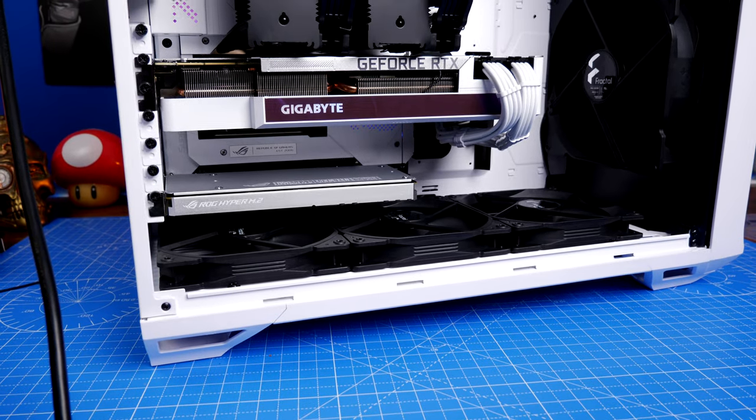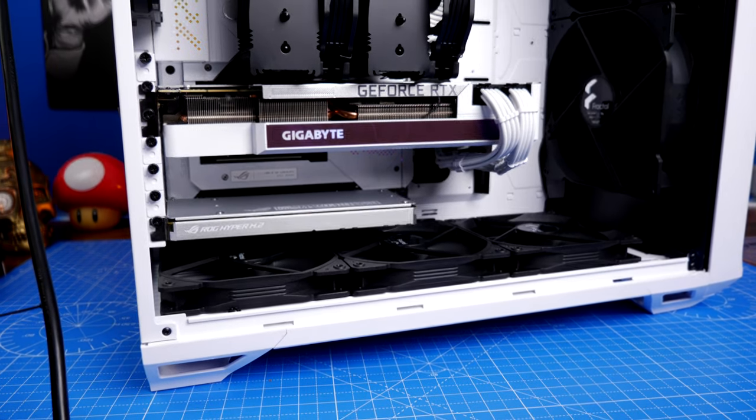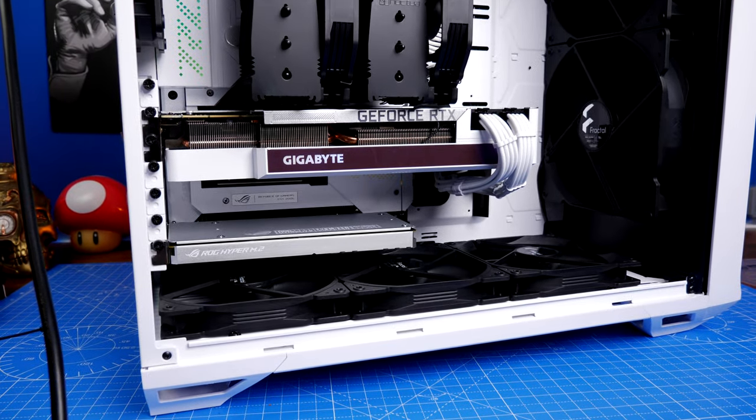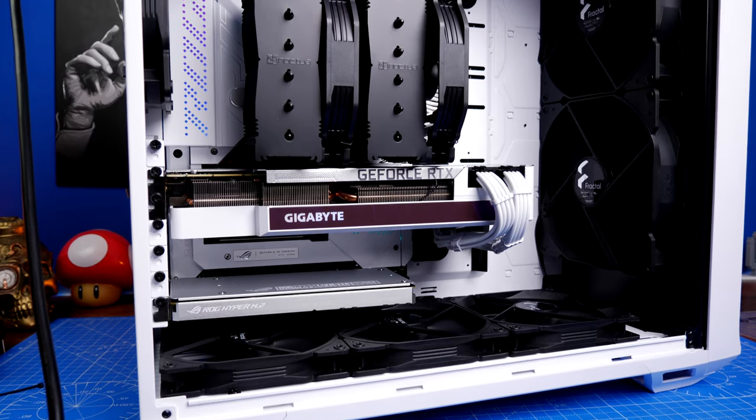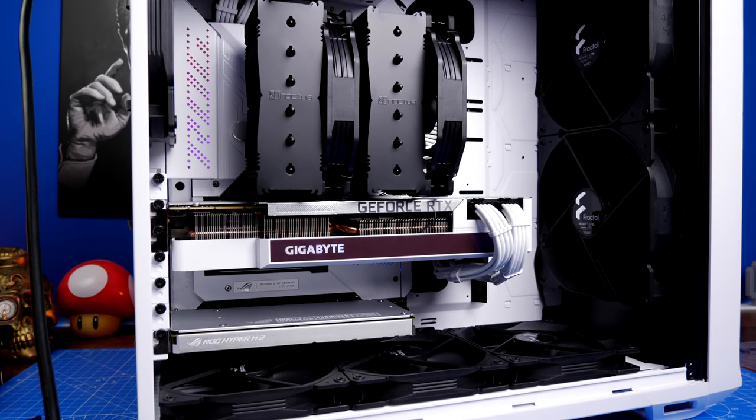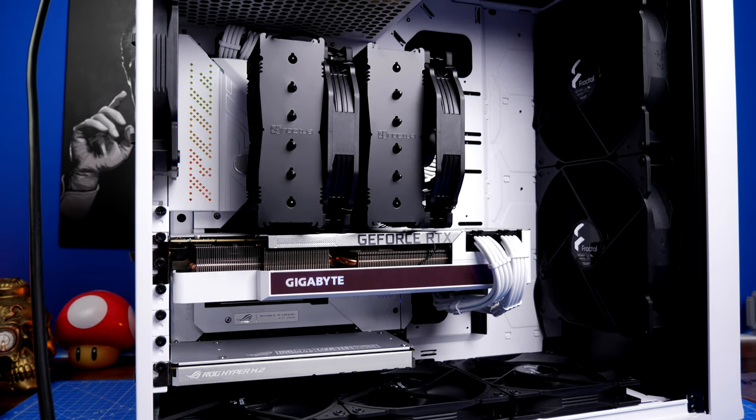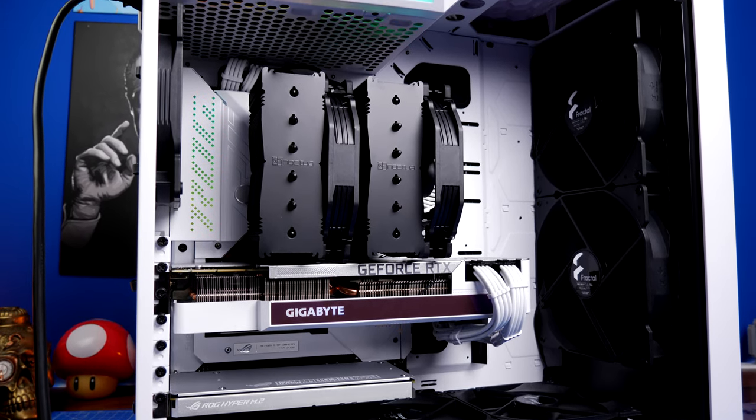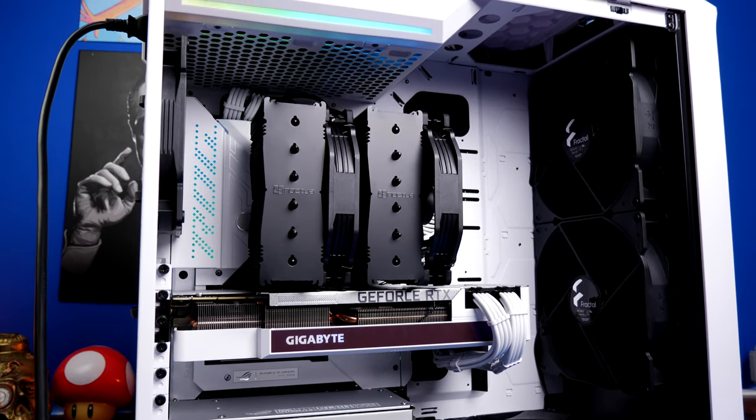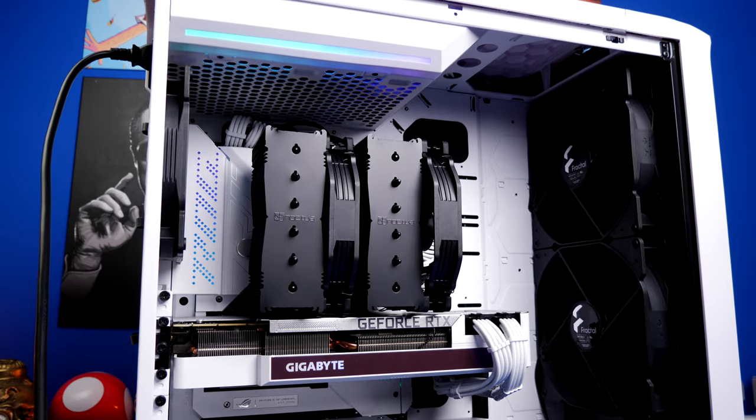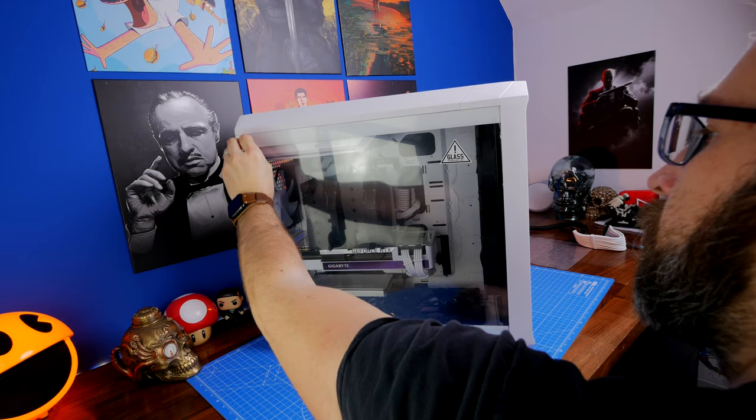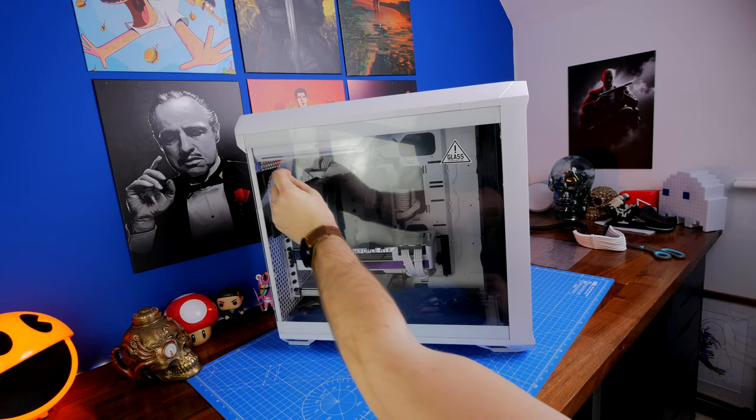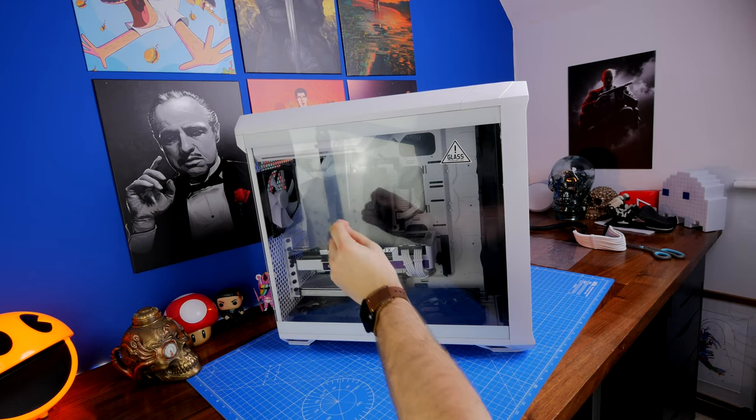Hello, this is the Bravo Prawn and this is the Fractal Design Torrent, a fantastic mid tower case with some really interesting highlights. This is a short video to talk about my experiences with it, but first some peel.